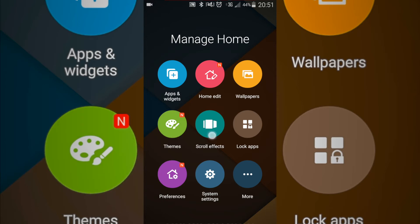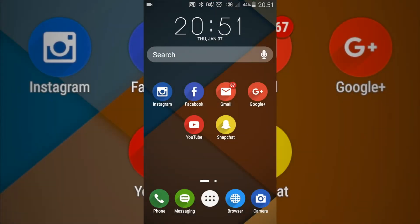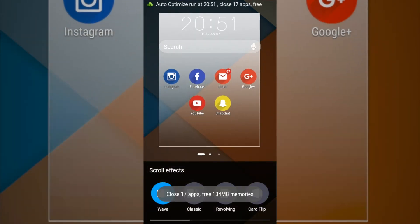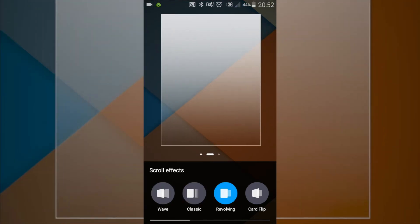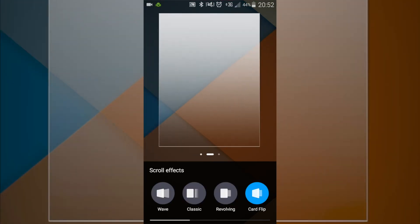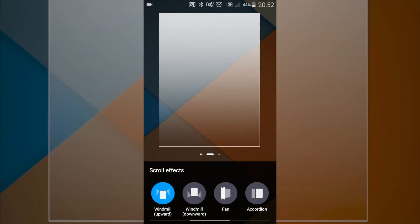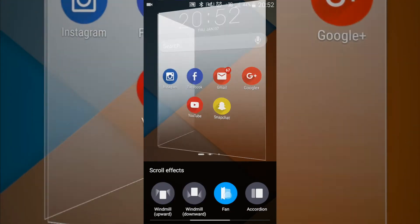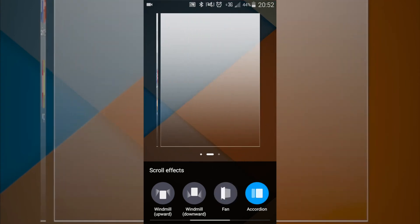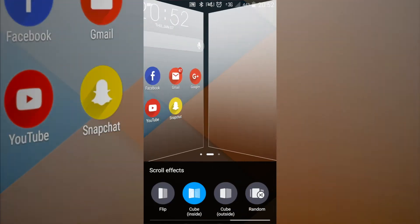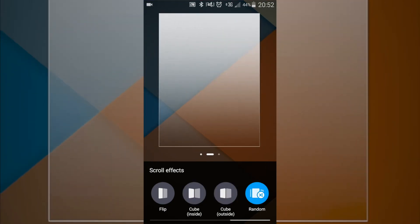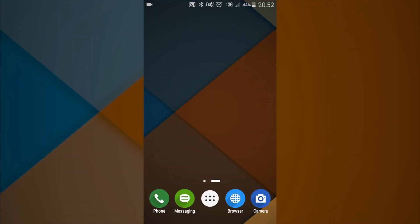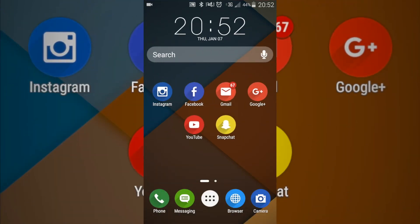Let's look at the scroll effects — you can do the wave, you got classic, you got the revolving, we got windmill which is pretty cool, then you got the fan, the accordion, flip, the cube, and then you got a random. So every time you swipe you get some kind of random effect — that's pretty cool.